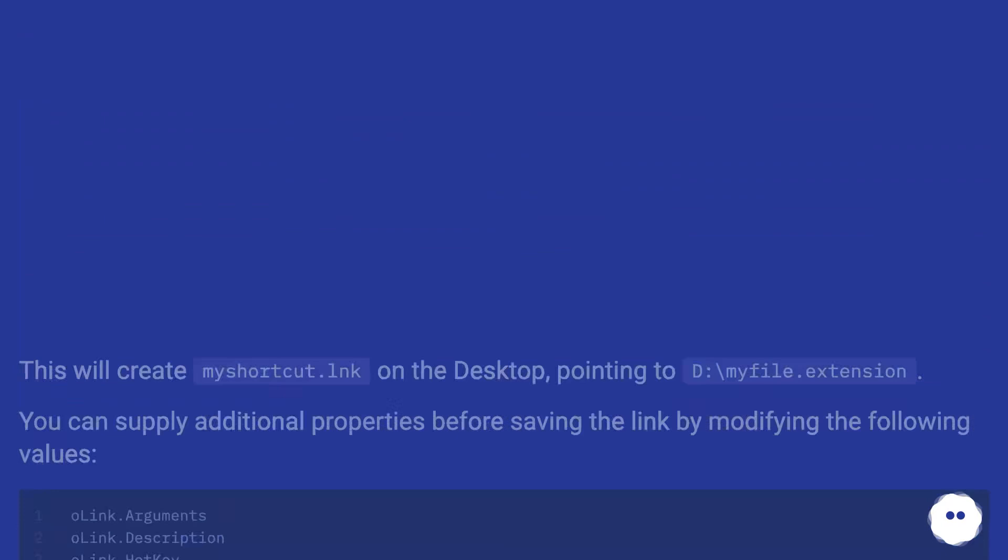This will create myshortcut.lnk on the desktop pointing to D:\myfile.extension. You can supply additional properties before saving the link by modifying the following values.